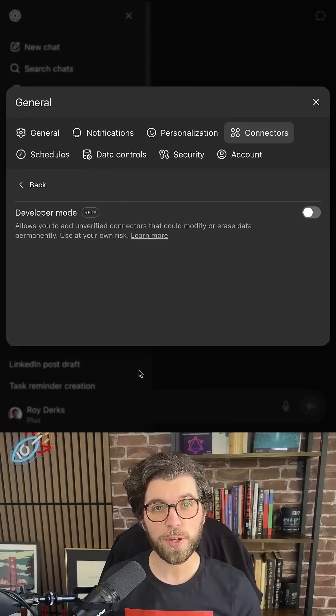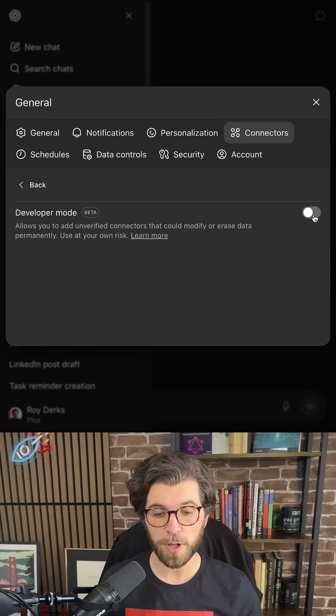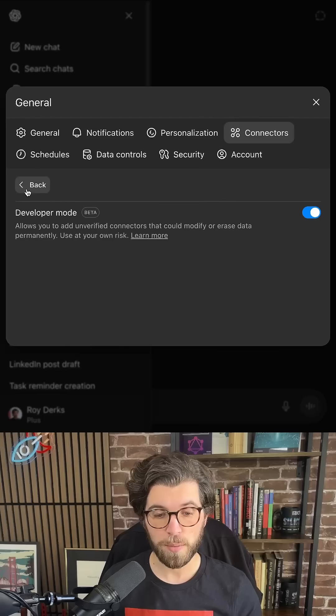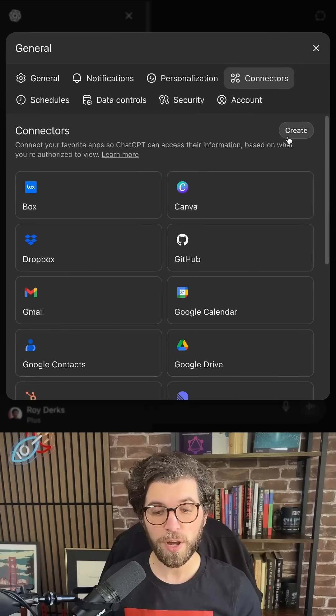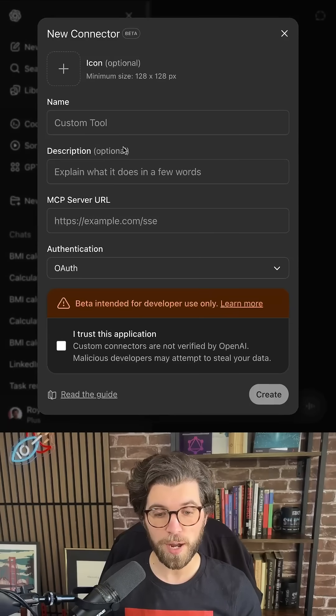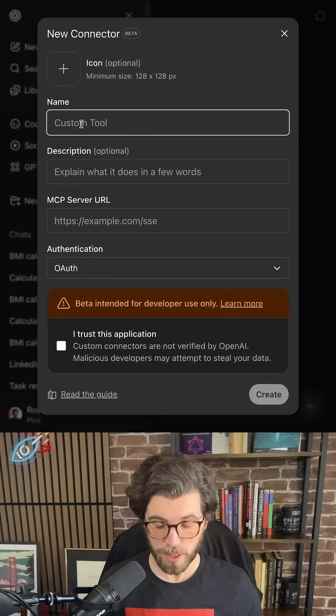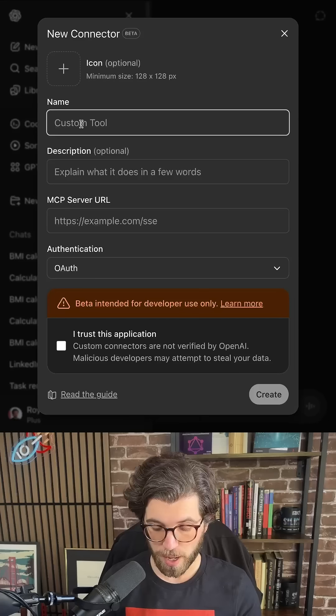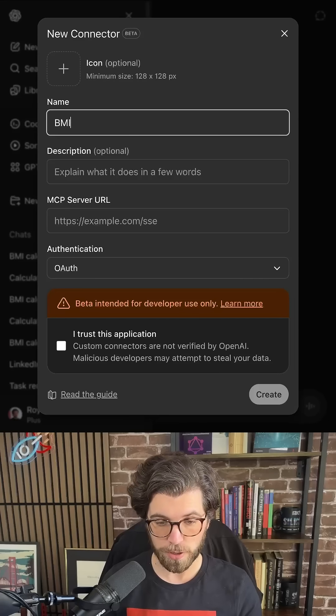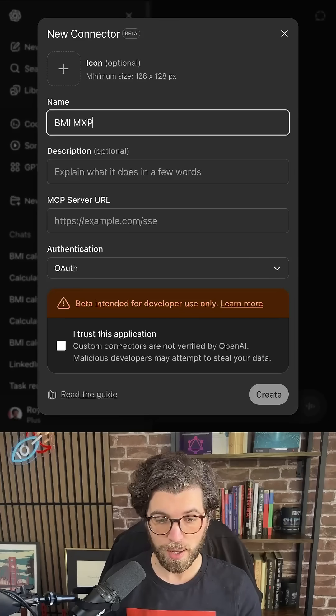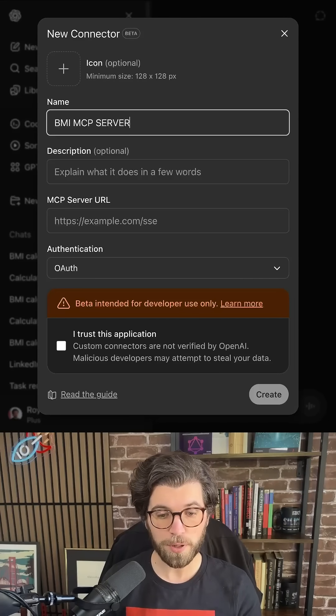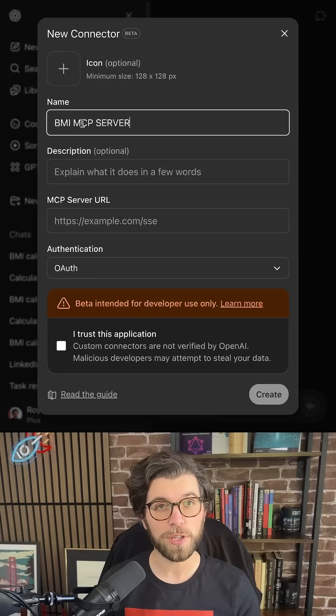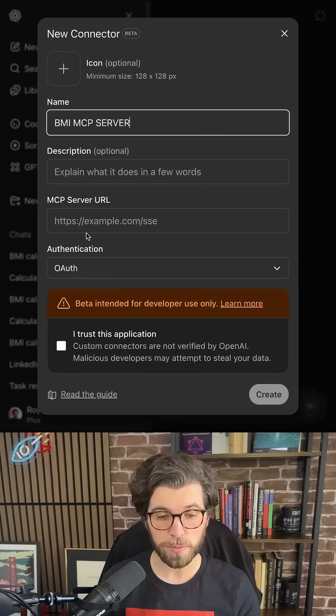In order to add your own, you need to first enable Developer Mode. By enabling Developer Mode, you can now create your own connector. For this, you need to provide a name. I'm going to call this BMI MCP Server because I built an MCP Server that's able to calculate your BMI.